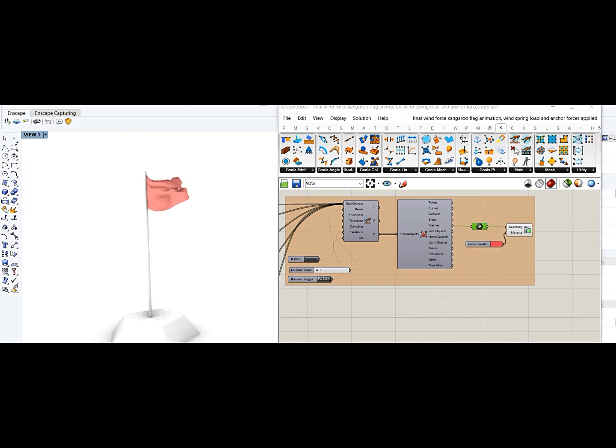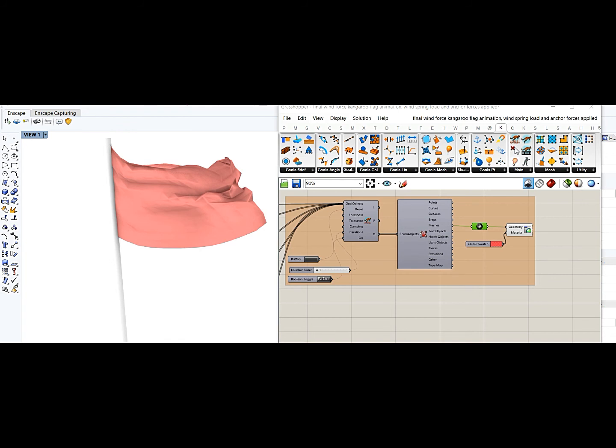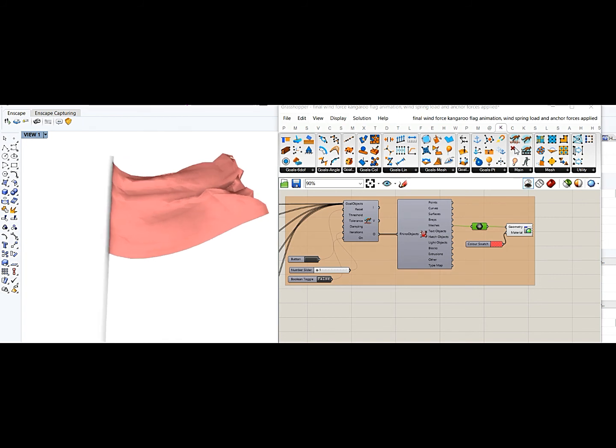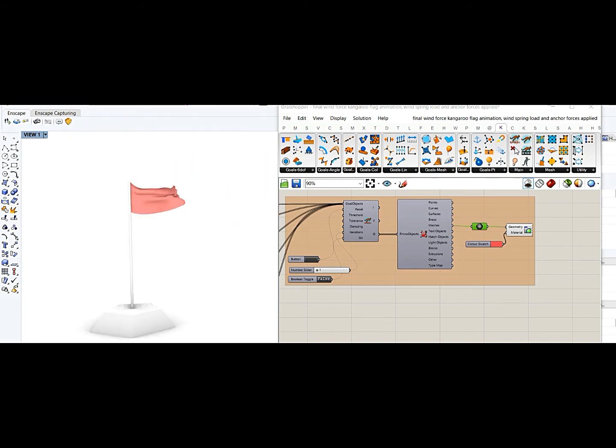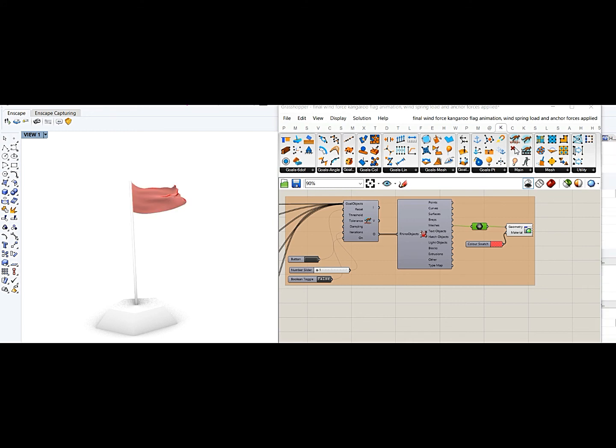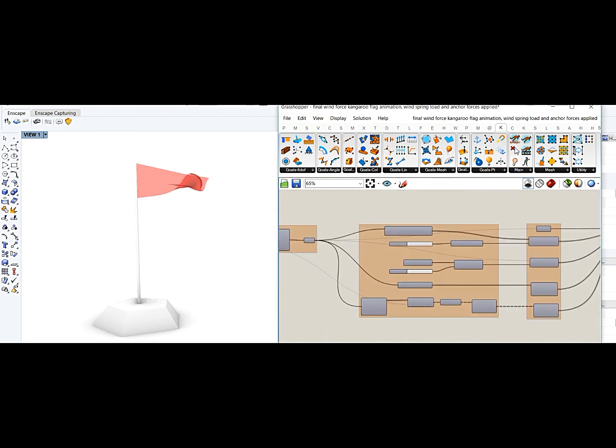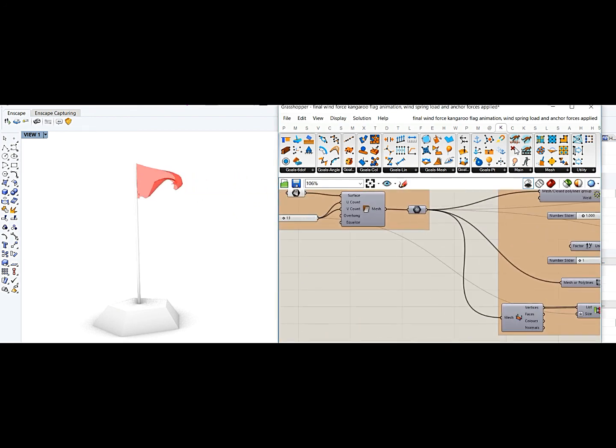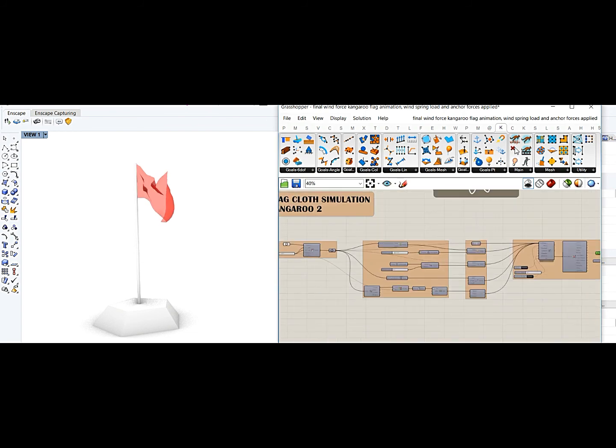Okay, and then if you just close the window of Grasshopper, you will have a mesh with this one. Let me delete this and start and restart the simulation.